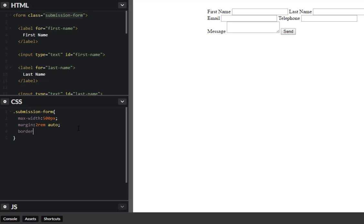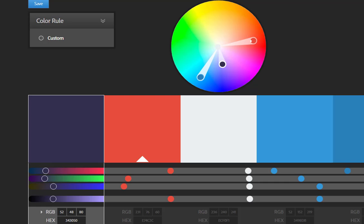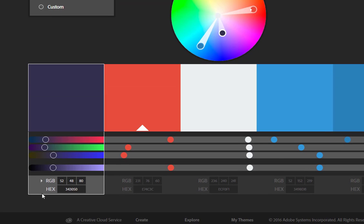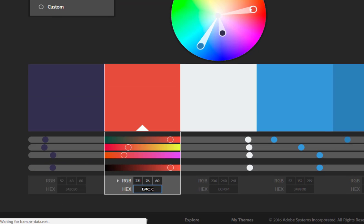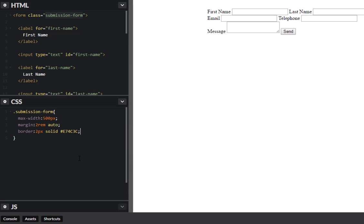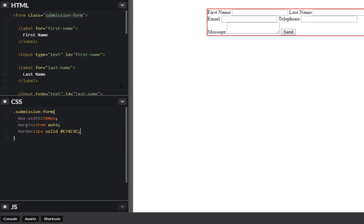I'm going to give this a border of two pixels solid and it's going to pick out a color from our palette here. Let's go with this orange reddish color here. Cool, put that in place so we should get a nice border around there.